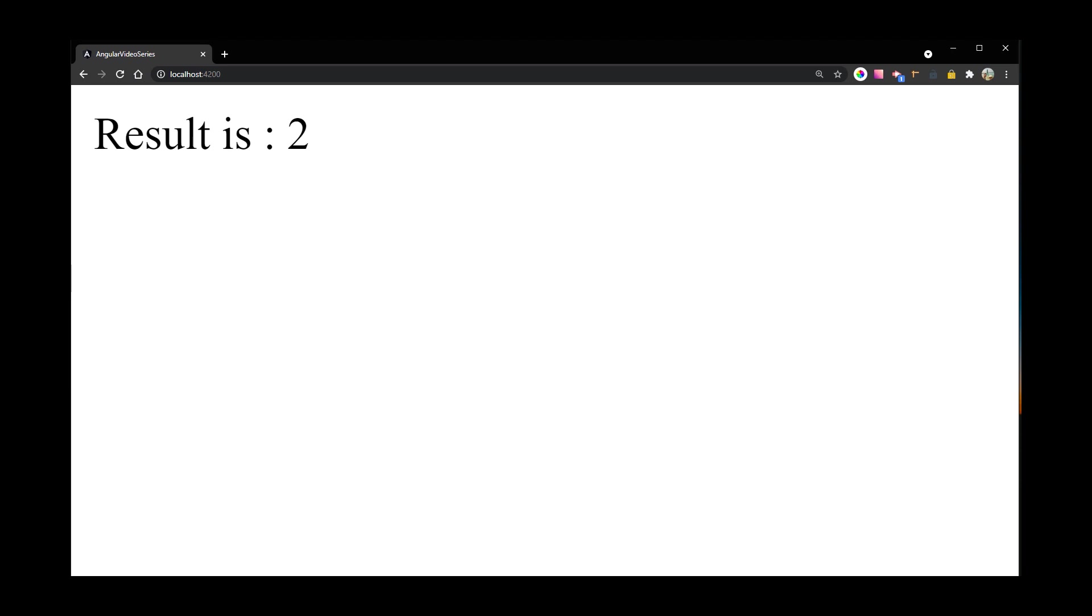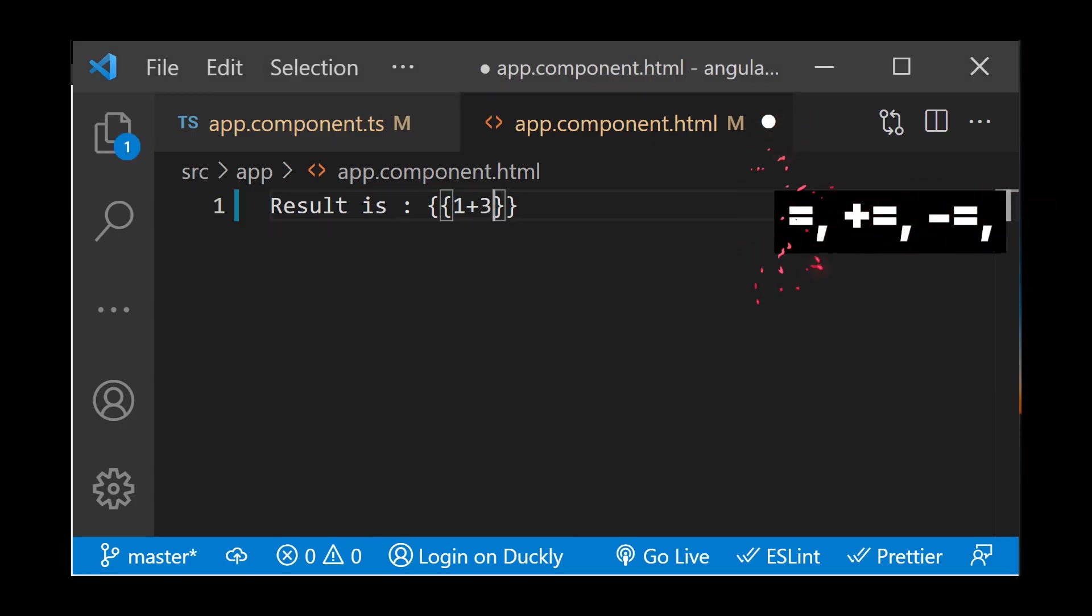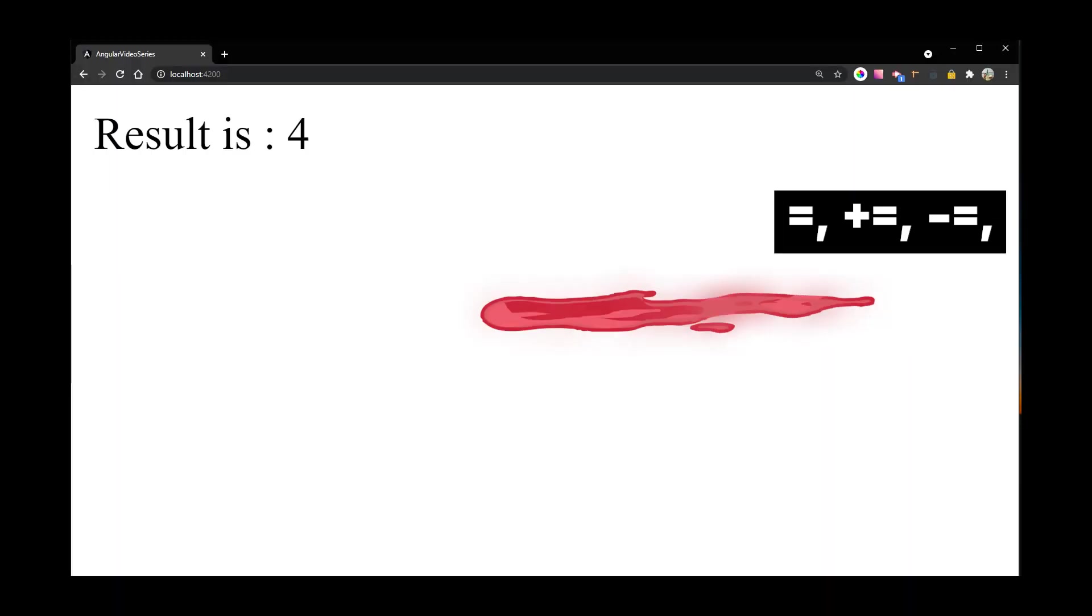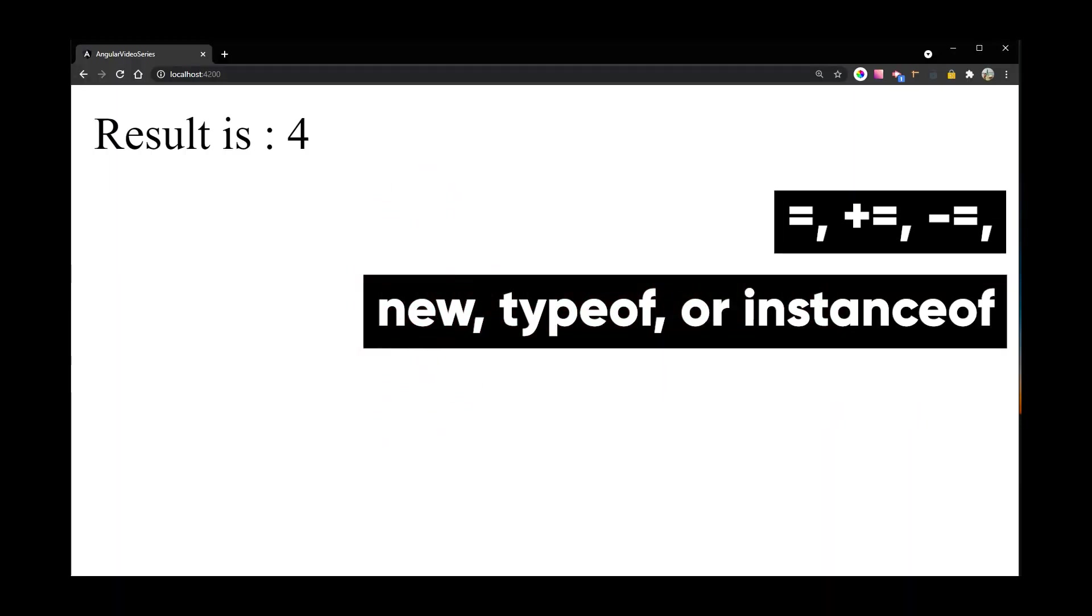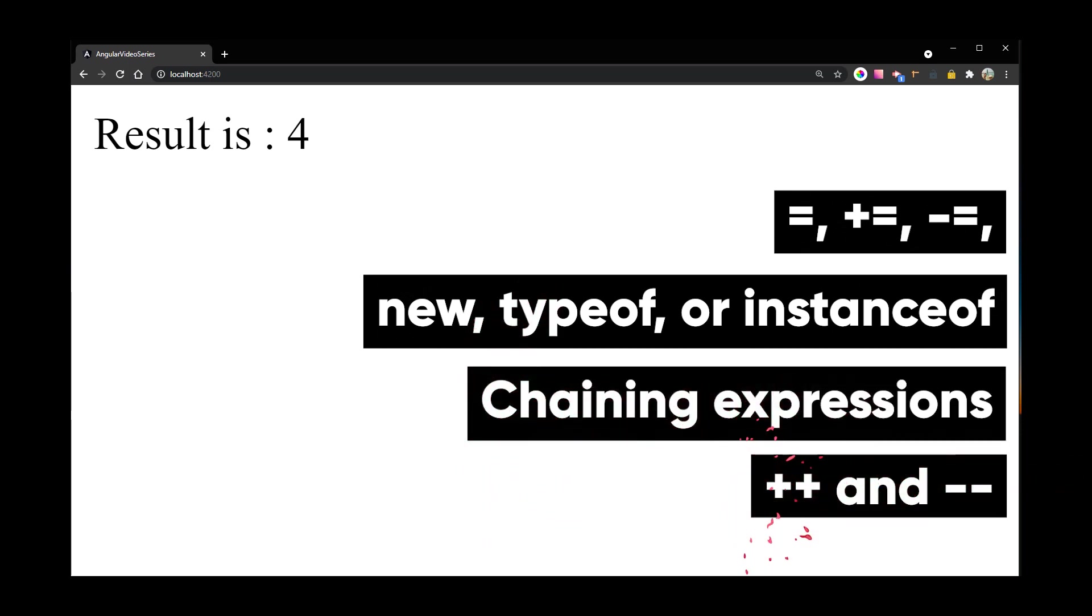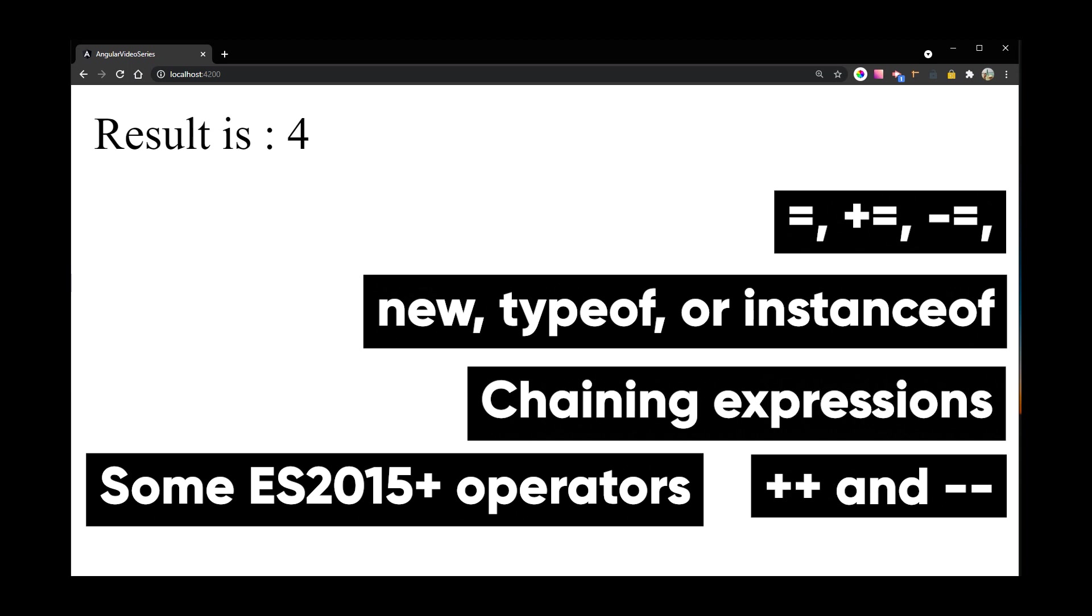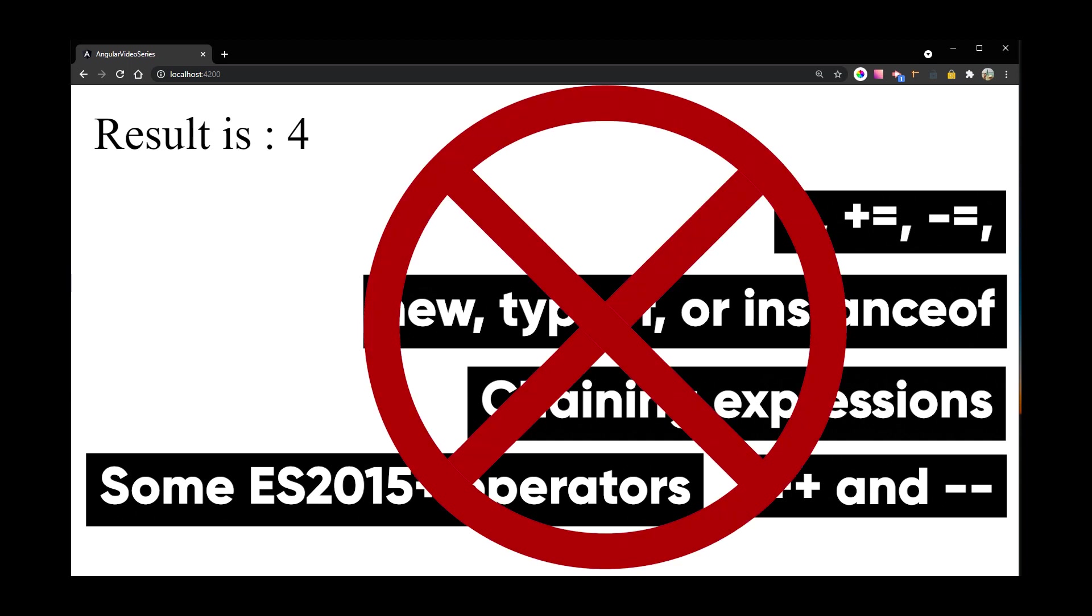Template expressions are similar to JavaScript, except you can't use assignments. Also operators such as new, typeof, or instanceof, you can't use chaining expressions, decrement or increment operators, and some of the ES2015 plus operators.